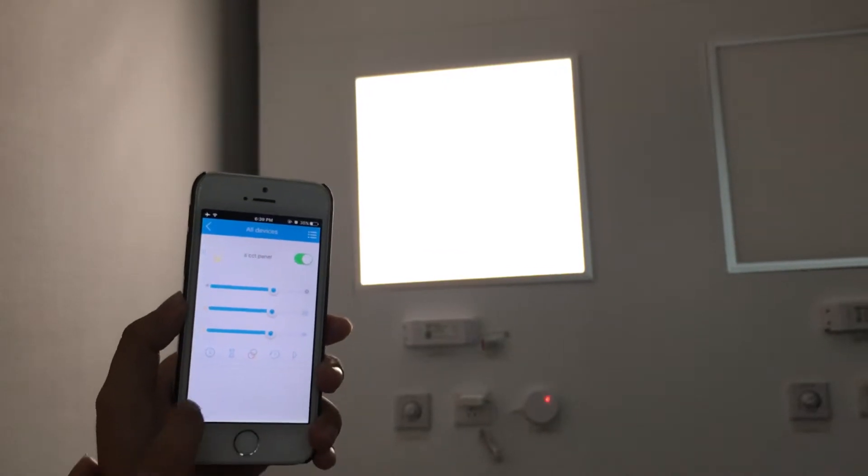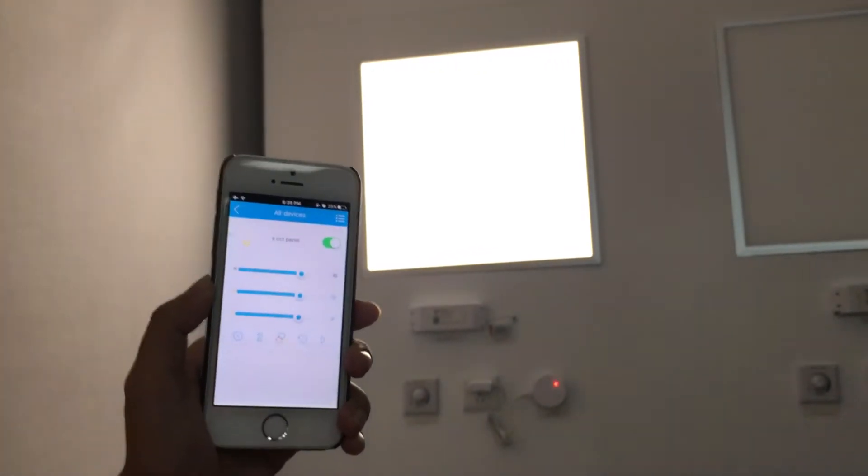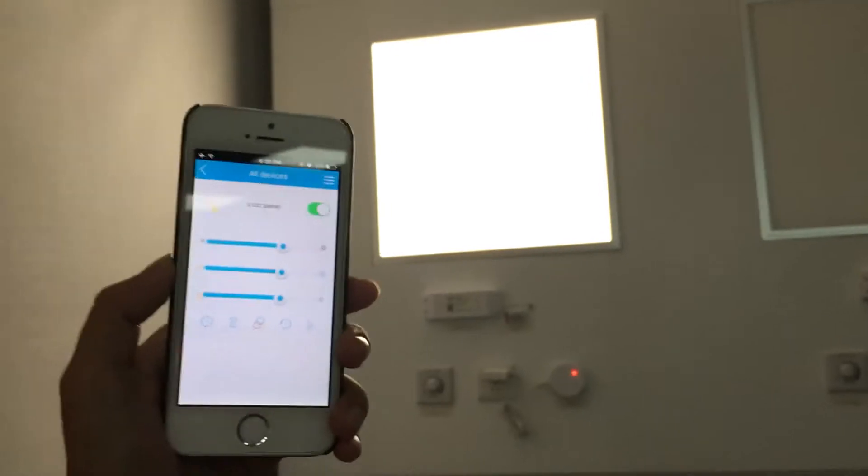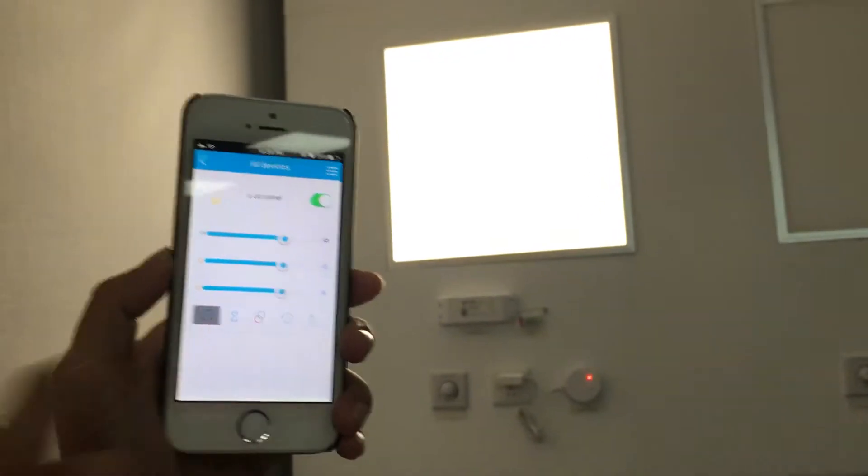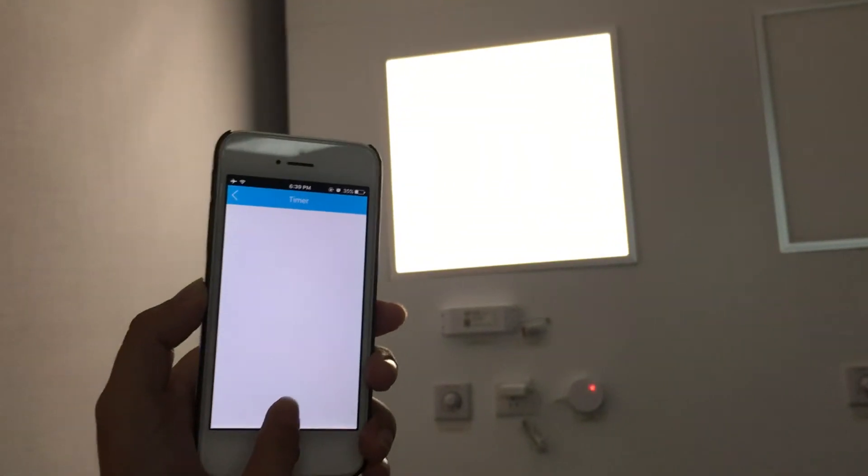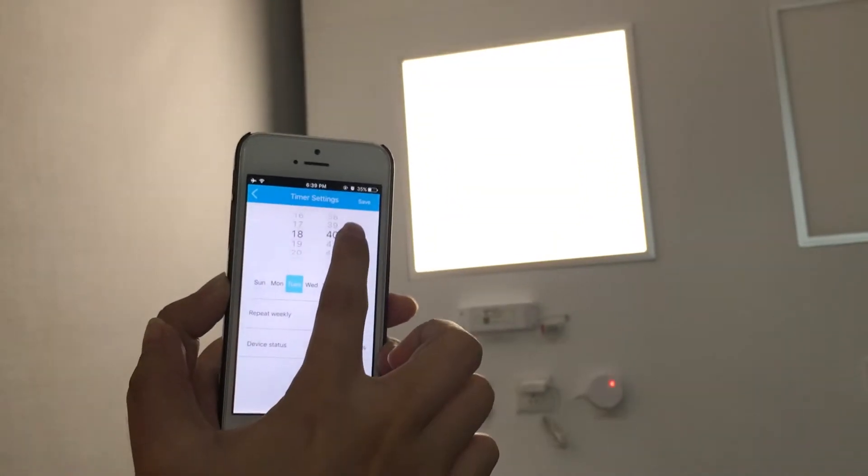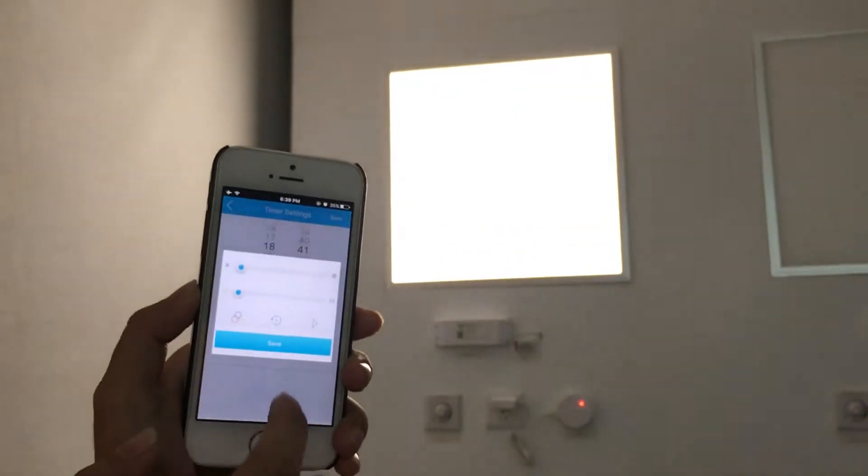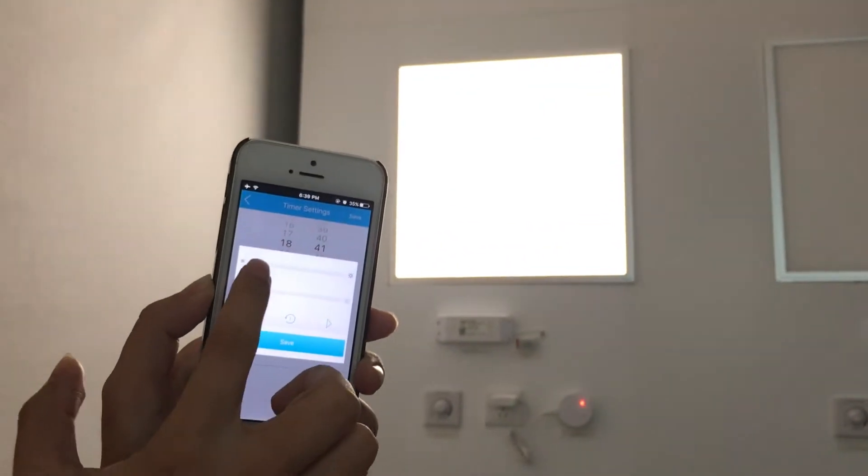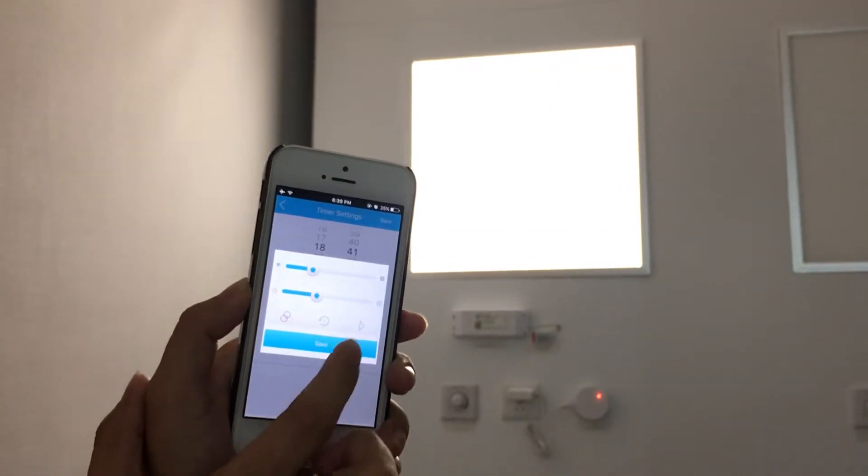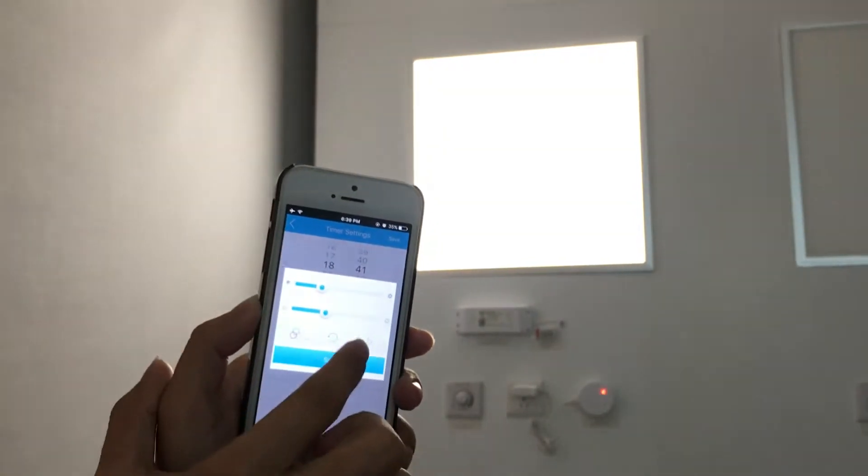Apart from all these, we have more functions with the panel. This is the timer function. We can choose a specific time. Select some kind of effect and then save. Now the timer is set.